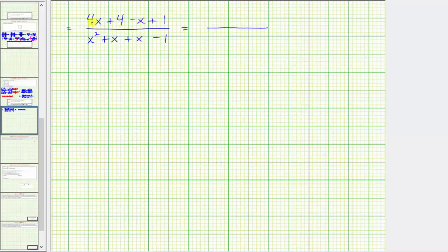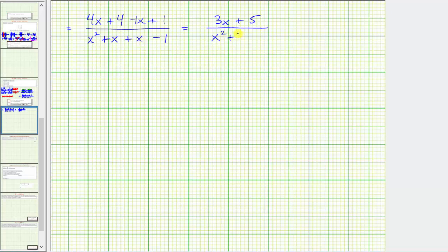Combining like terms in the numerator: four x minus x is three x, and four plus one is five, so the numerator is three x plus five. In the denominator: x squared, x plus x is two x, so we have x squared plus two x minus one. To simplify further we need to factor if possible. Three x plus five does not factor, and because there are no factors of negative one that add to positive two, the denominator also does not factor. Therefore this is the simplified rational expression for the given complex fraction.